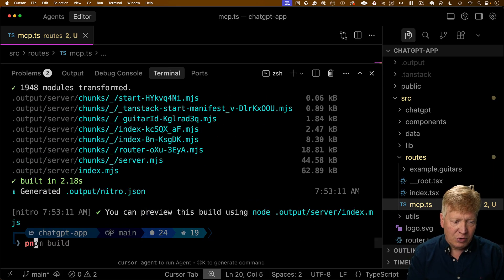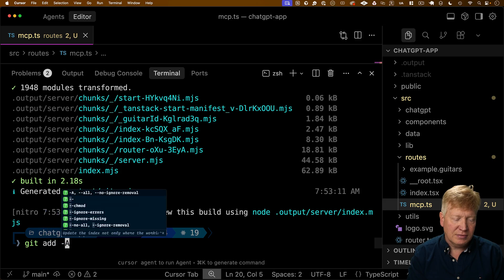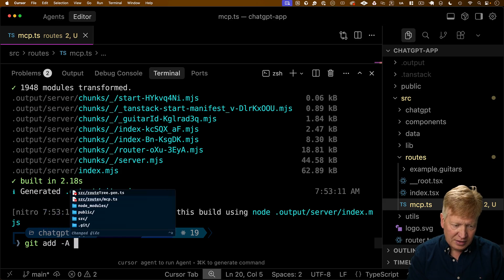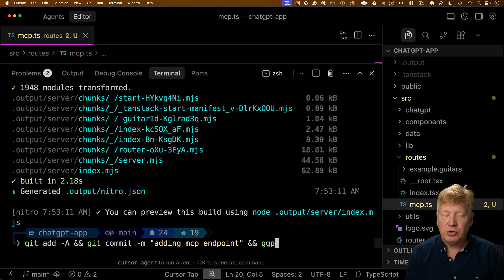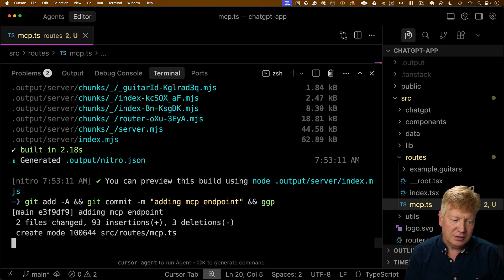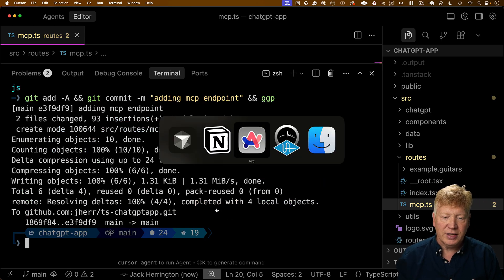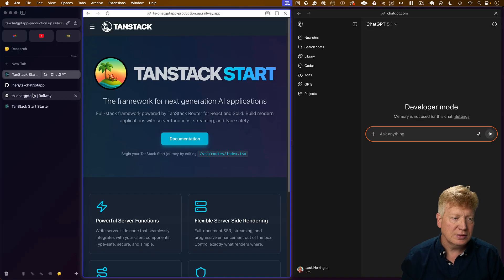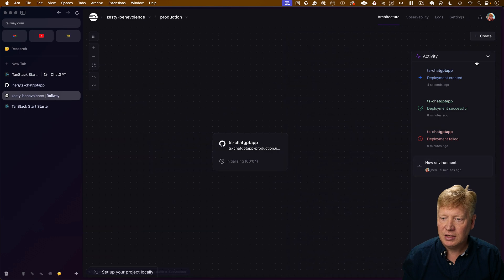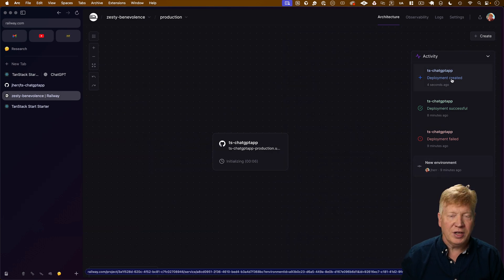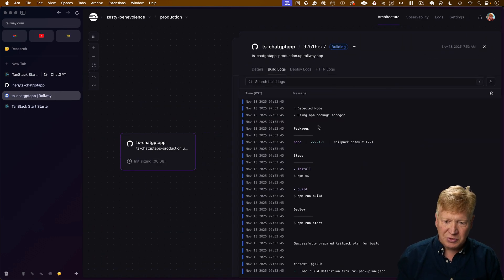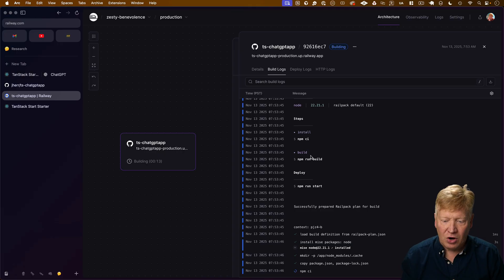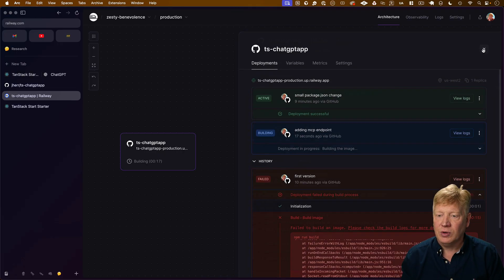And now I'm going to go and add all of that. Give it a description of adding an MCP endpoint and push it to production. All right, let's go take a look over at Railway. So now over at Railway, we can see that we have created a deployment just four seconds ago. That's what I just did. Now it's already in the process of building that out. So why did that happen?